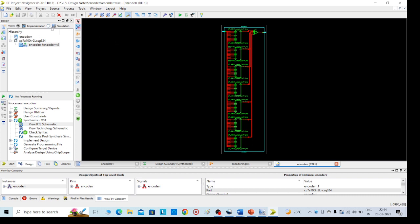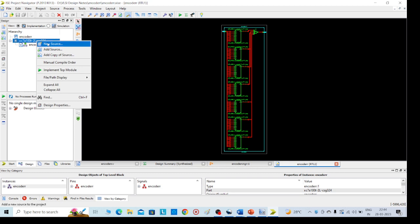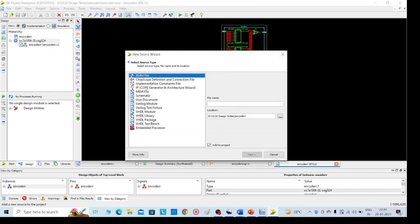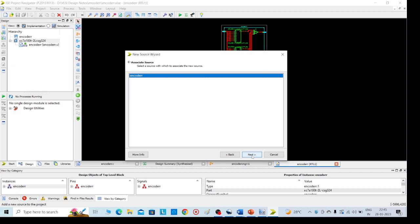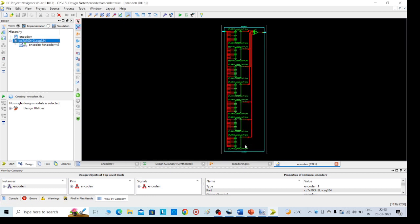Then we need to go for simulation. Going for simulation test bench. Then go for left side again, right click, new source. Now we need to select Verilog test fixture. Then give the name encoder_test_bench to distinguish between the two names. Again we need to add .v file because .v is the input file for Verilog. Then click on next, click on next, finish.